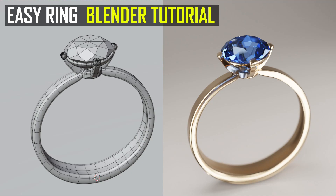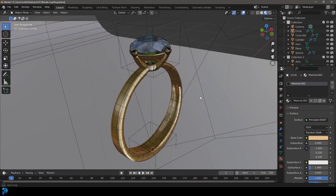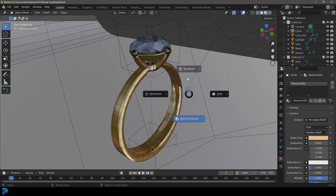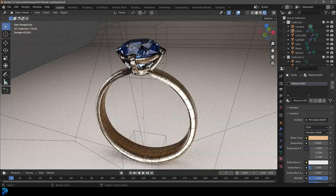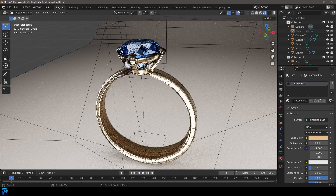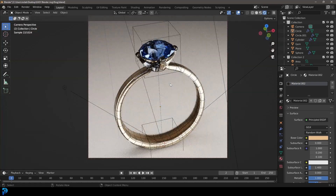Hello guys and welcome to another Blender tutorial. Today I'm going to be showing you how to model a very simple ring in Blender. This is a very beginner-friendly tutorial — I'm going to be taking you through each step. We're not going to be using any external tools, so it's something you can just jump right into Blender and follow along. I'll also be uploading this model to my Patreon, so you can check that out in the description.